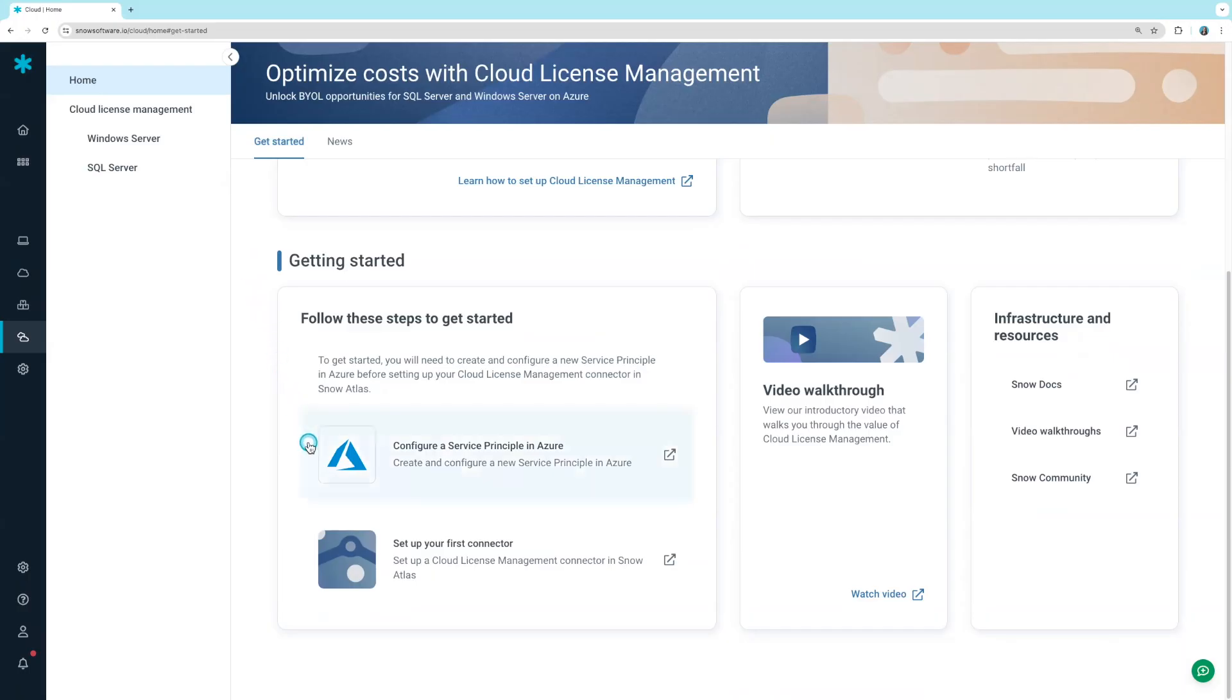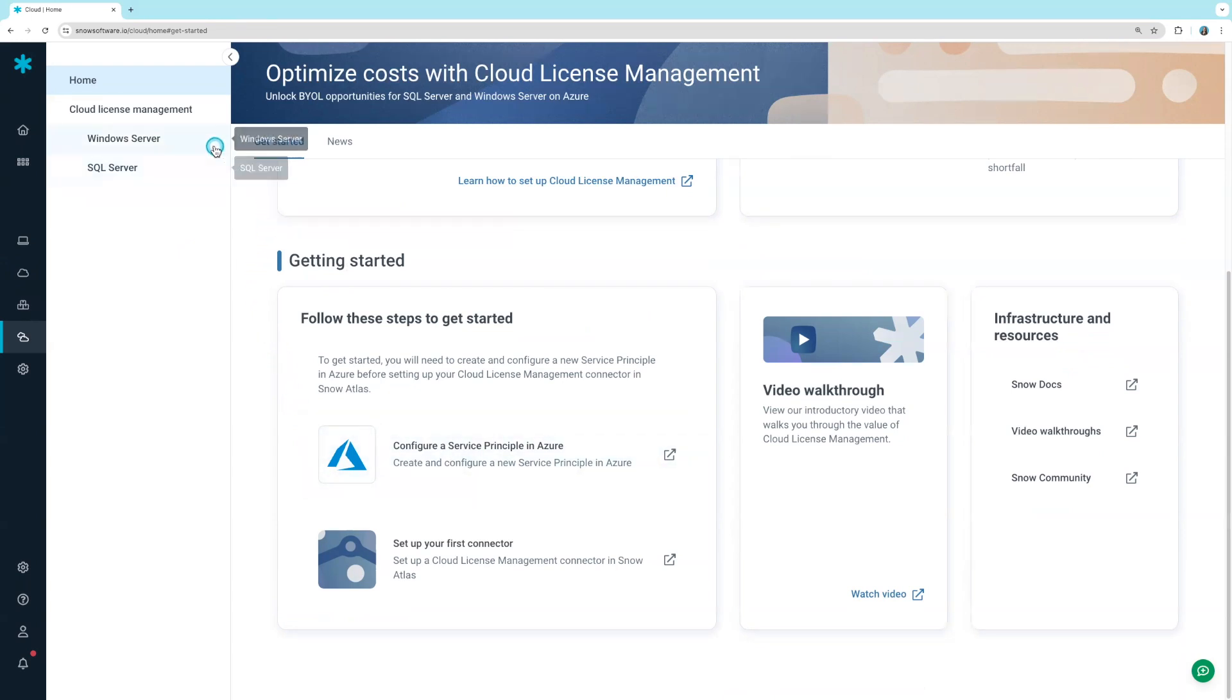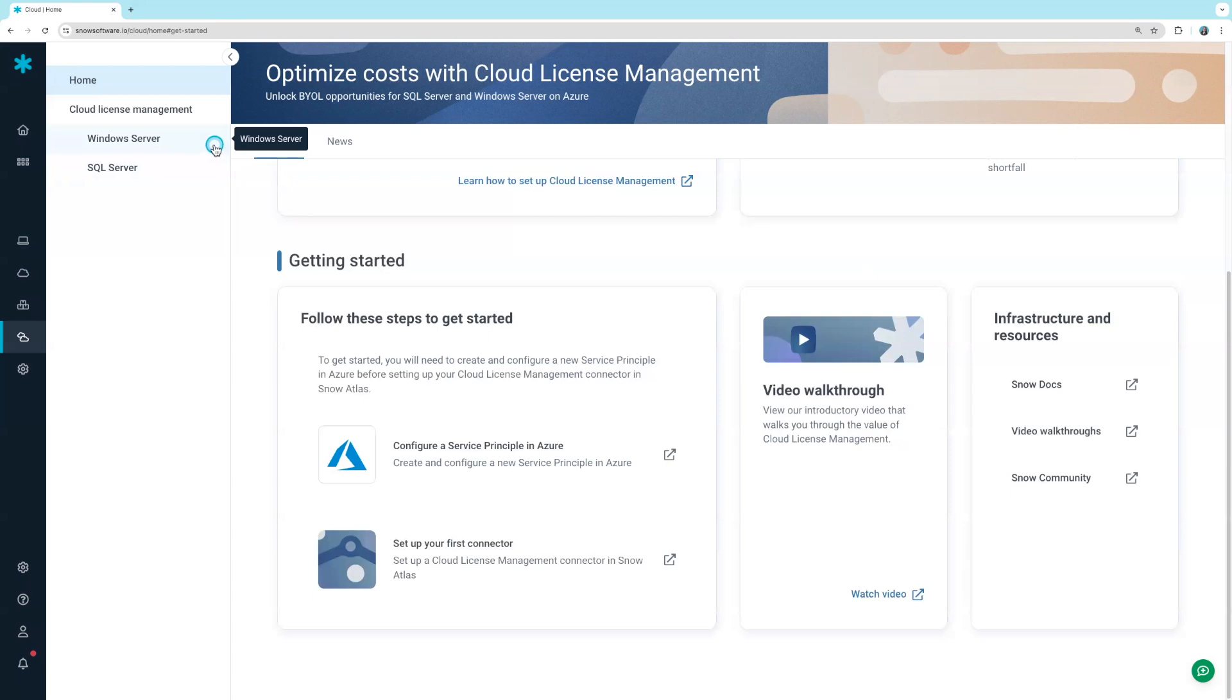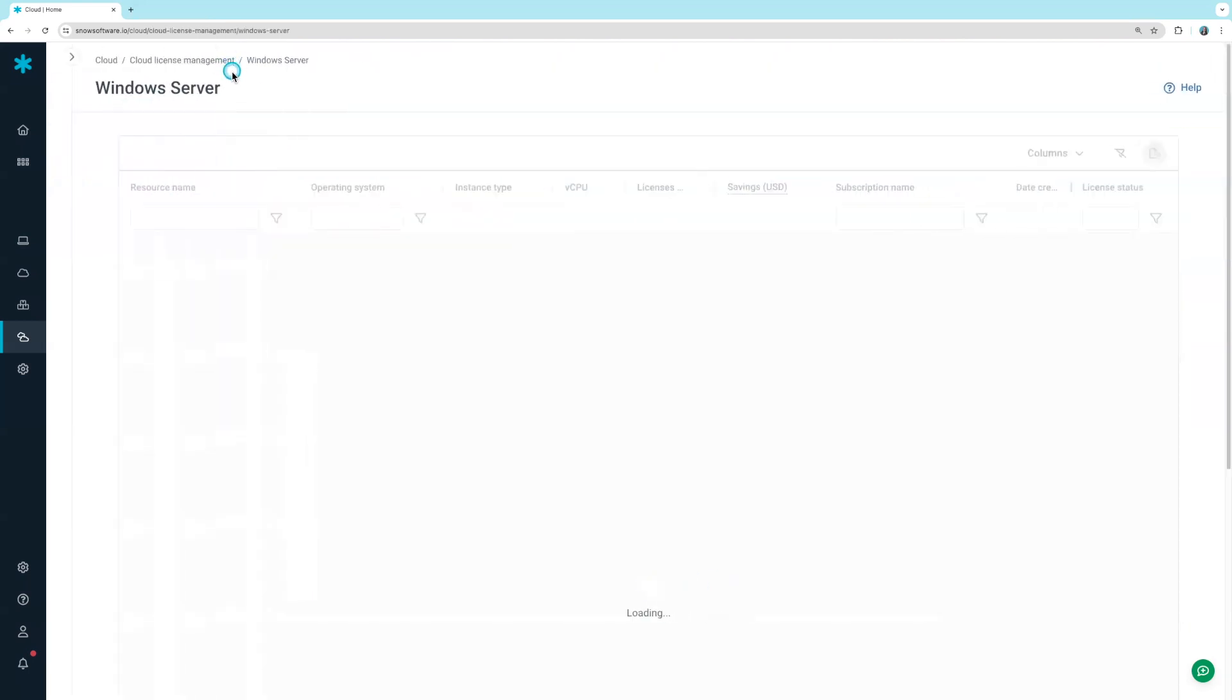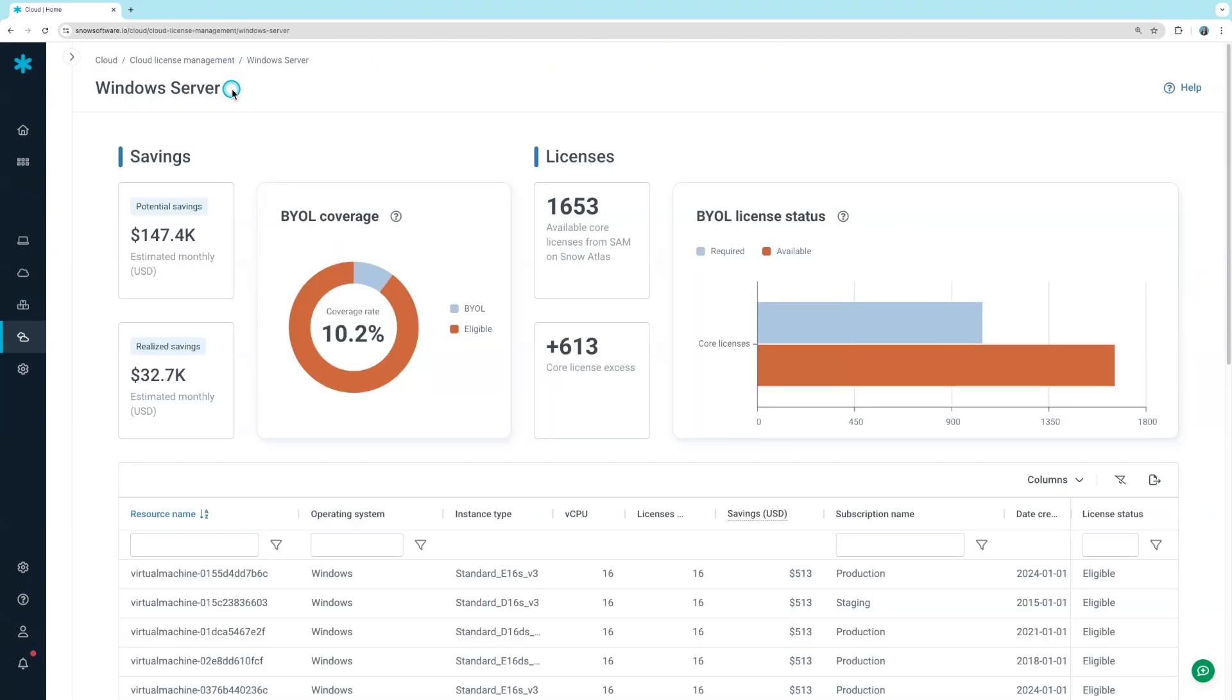First, we connect directly to your cloud usage data and discover Windows Server and SQL Server instances running in Azure. It takes only about one minute to see which of these licenses are eligible for Bring Your Own License.